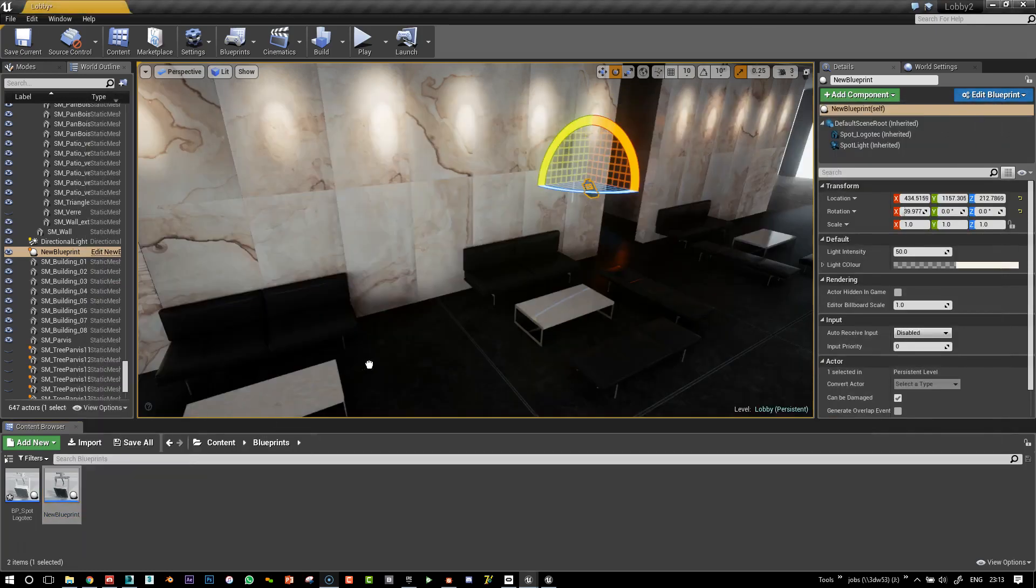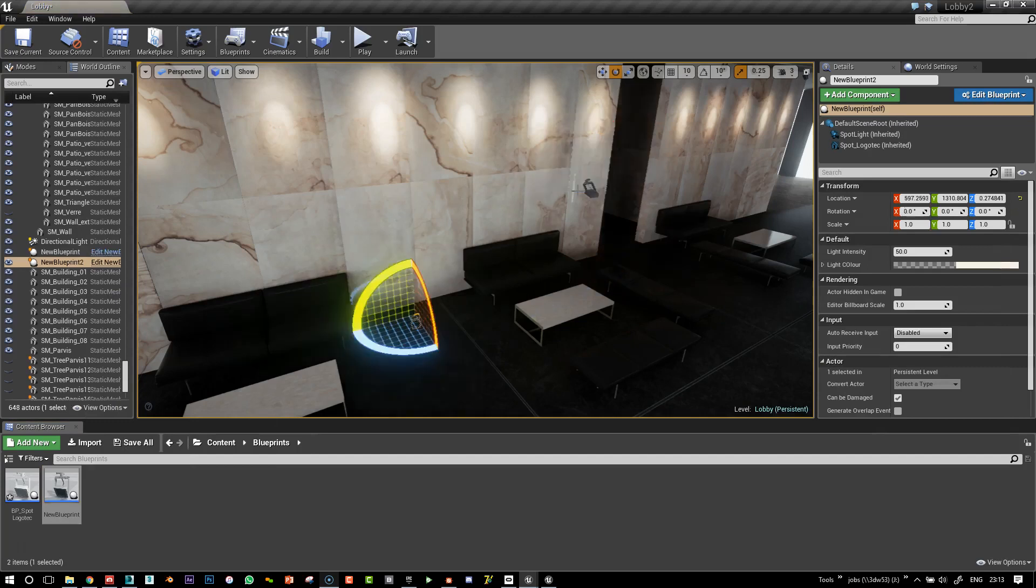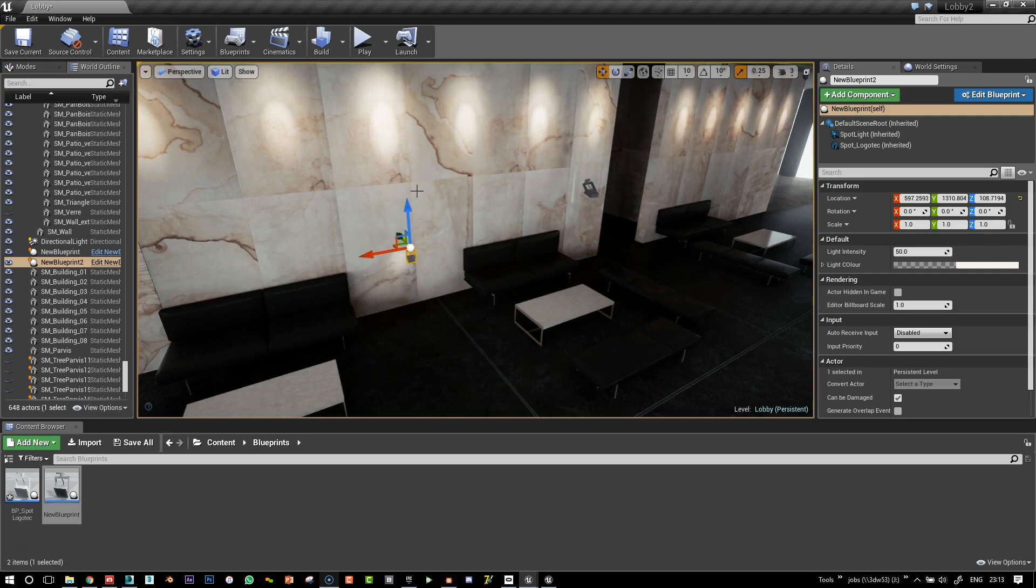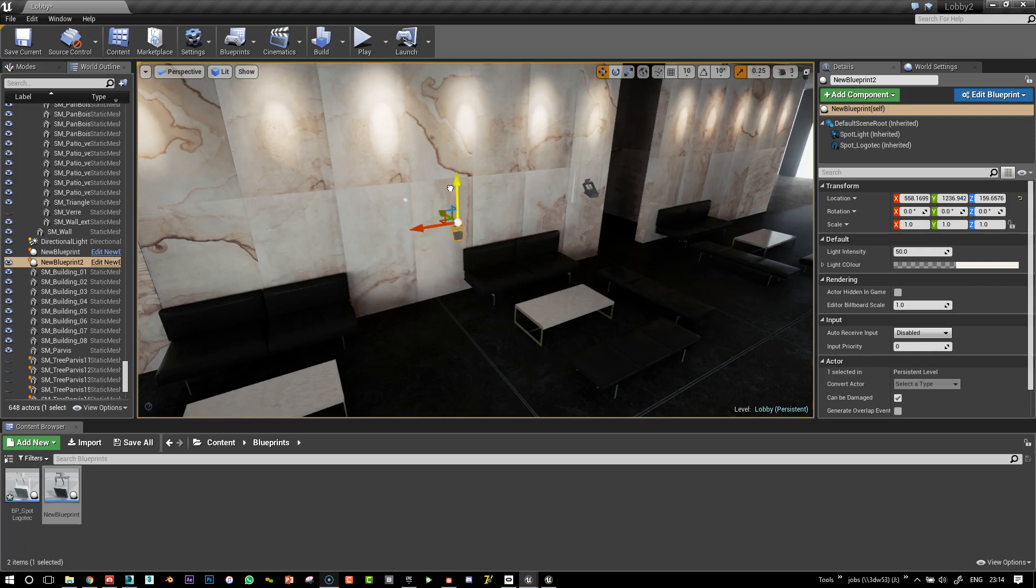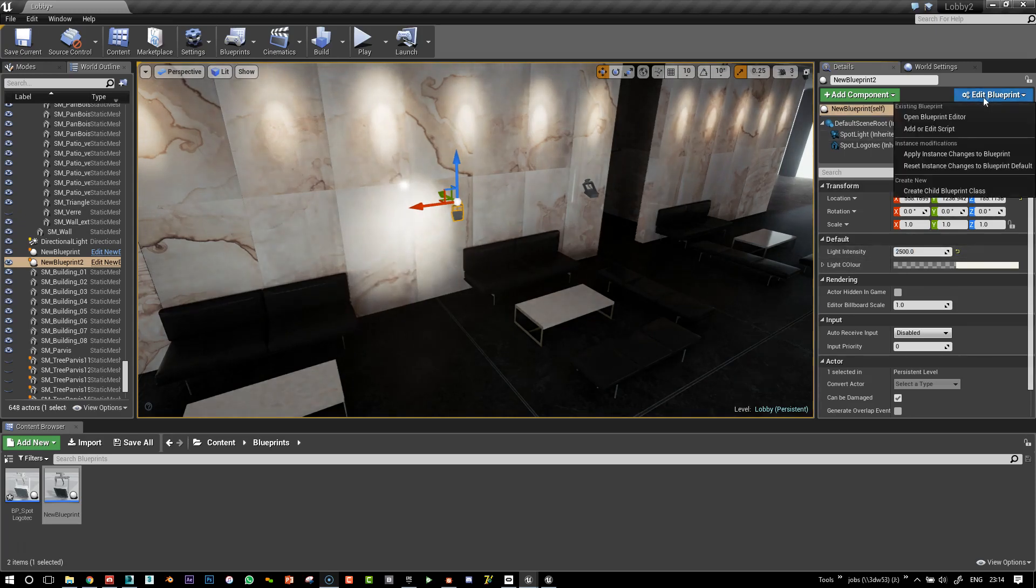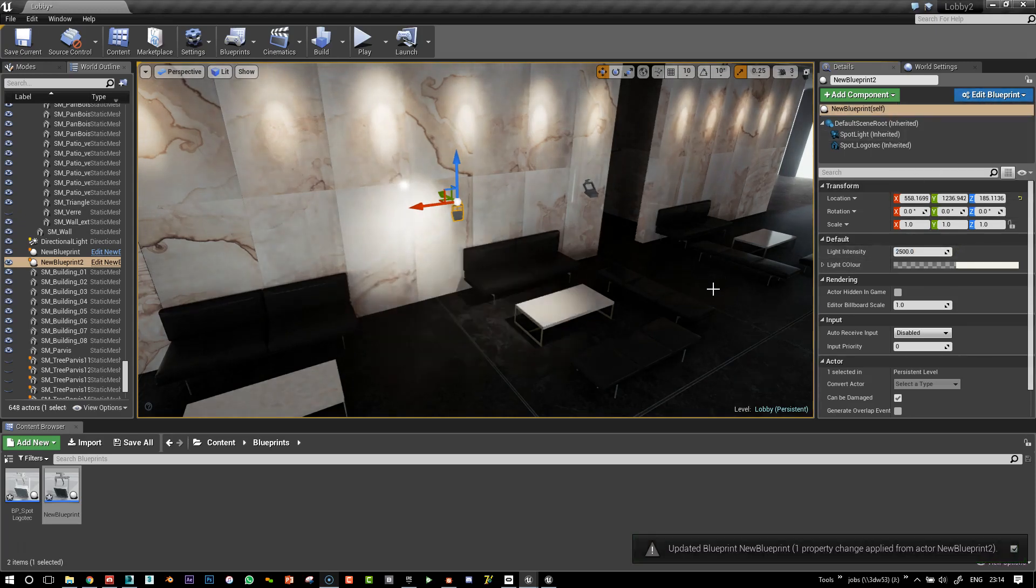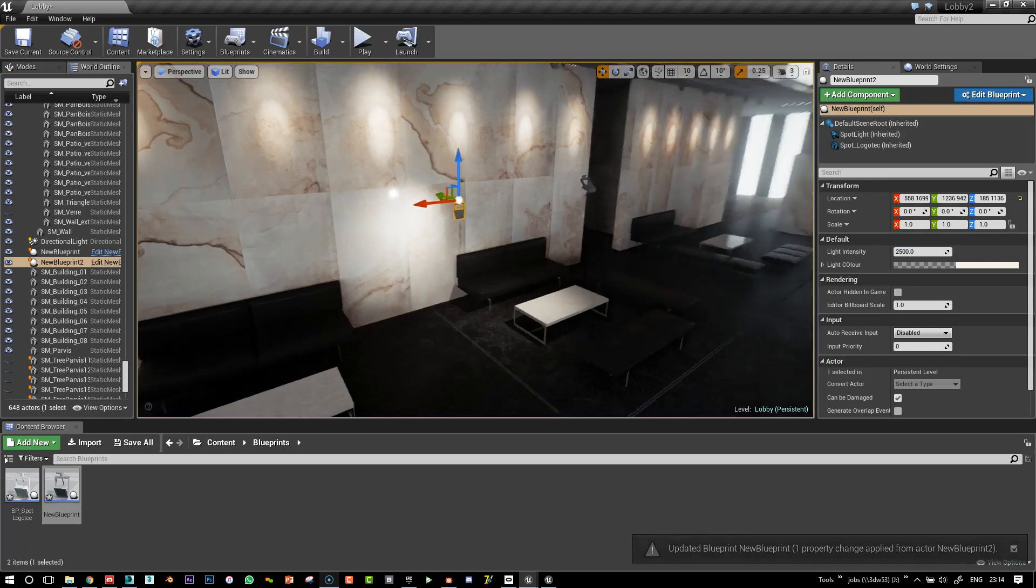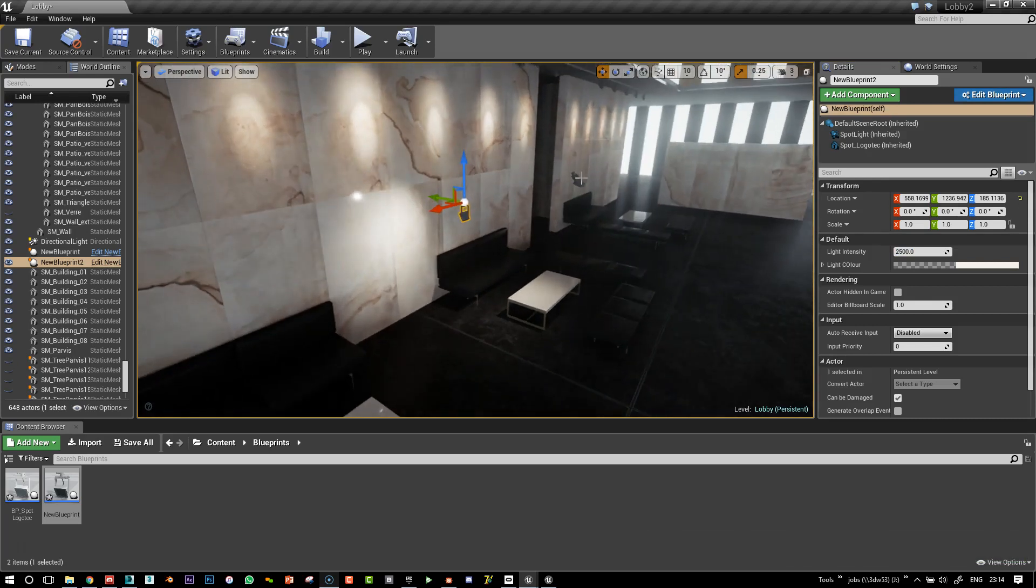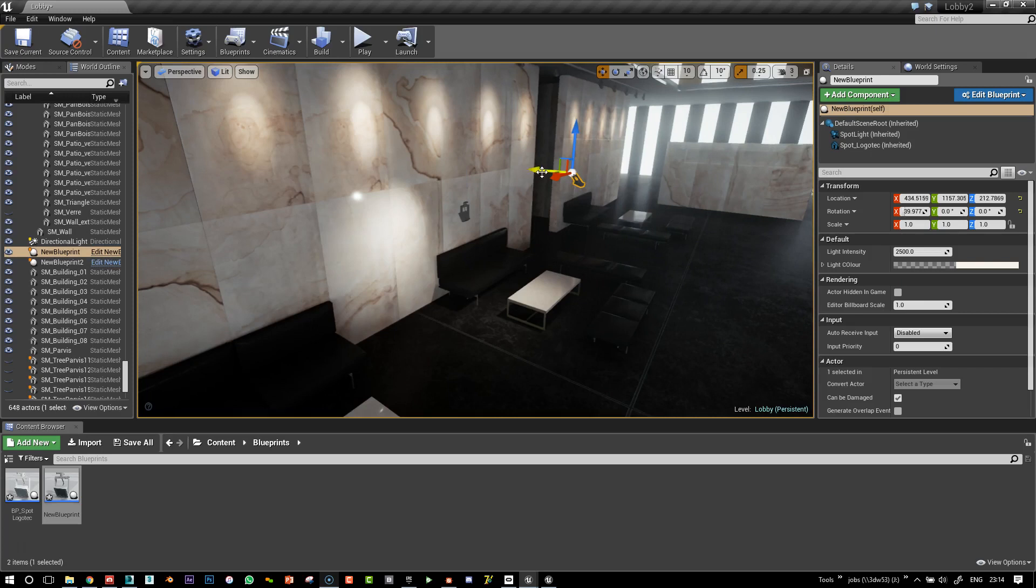And so this is our new blueprint. Well, we've got one here already. I'll put one up here. So actually the value was 2,500, wasn't it? So let's try that. And there you go. So the two have changed accordingly.